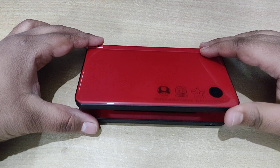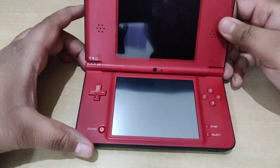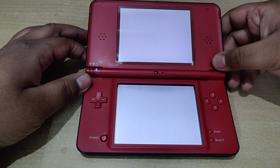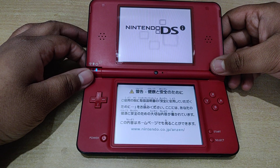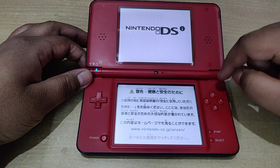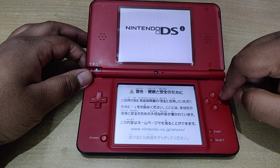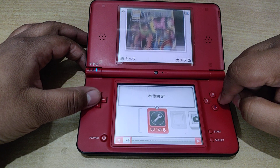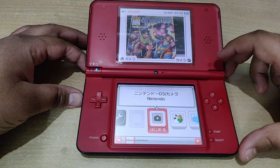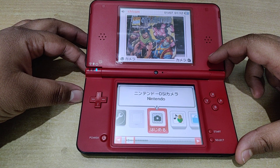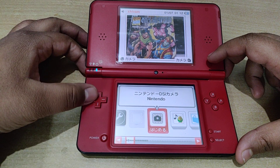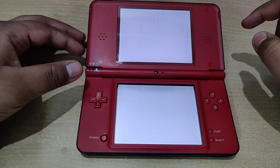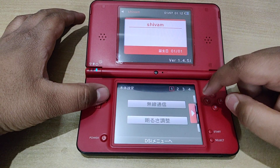So let's say you get a Japanese DSi and you want to change some settings. Once you open the DSi, all the text is in Japanese so you can't read it. For example, suppose you want to update the firmware version but you don't know how to proceed because all the menus in the settings are in Japanese.